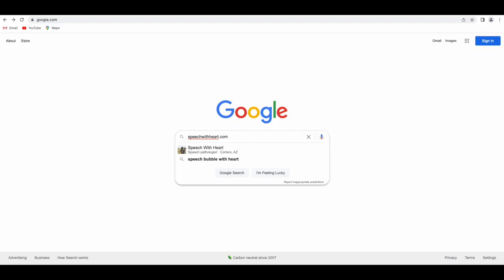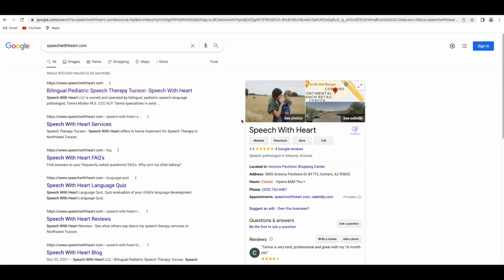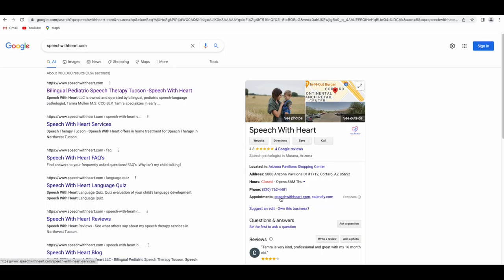Real quick, before I go to the website, I just wanted to show the Google listing when putting in the website address. It has a nice panel on the right side because this is a local business, so local SEO is important for this website. The Google My Business listing has some photos, a link to the website, and an opportunity to click for an appointment.